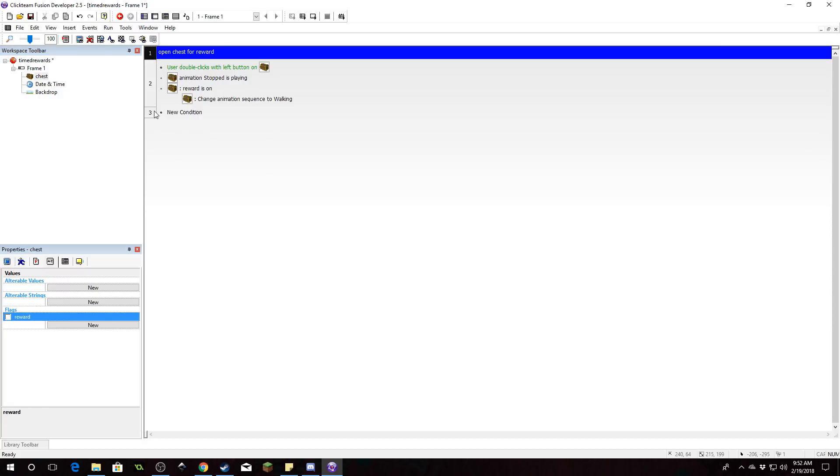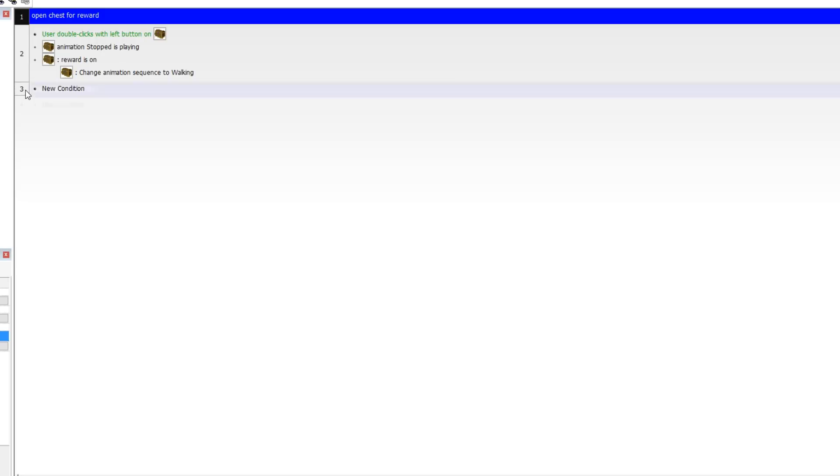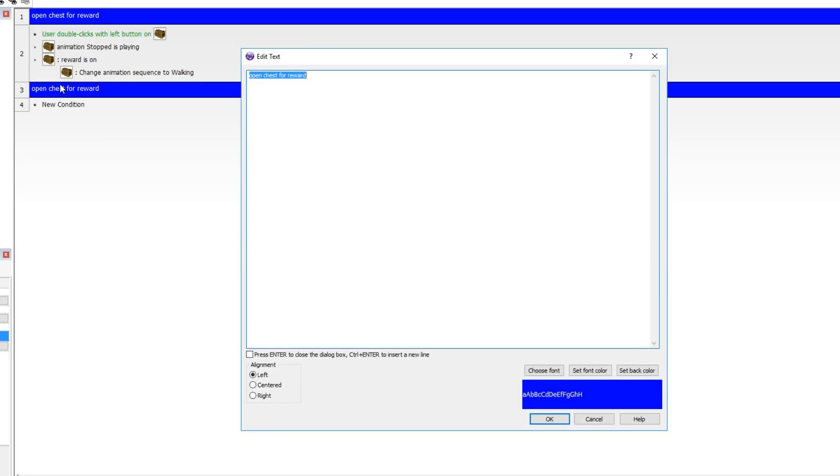So let's do that this way. We will say give reward if date has progressed.